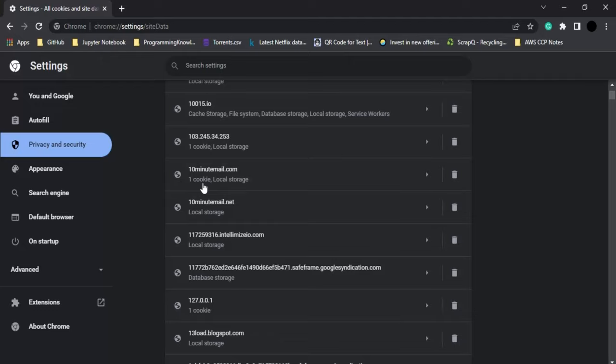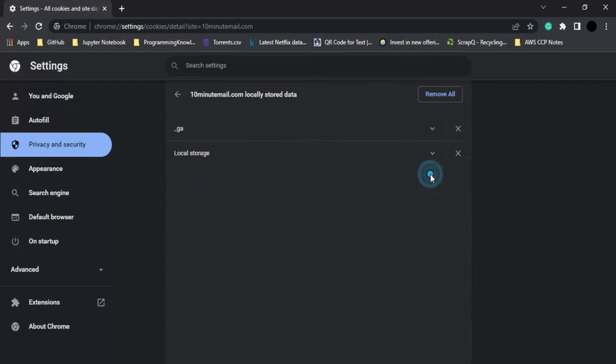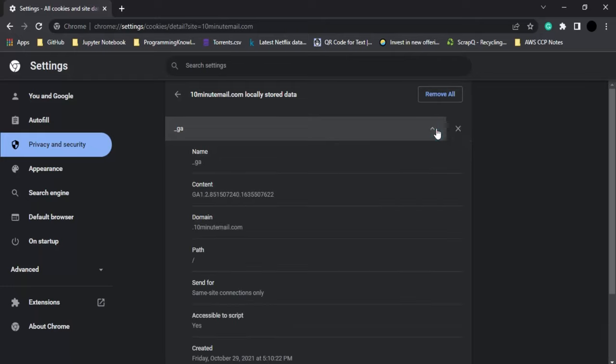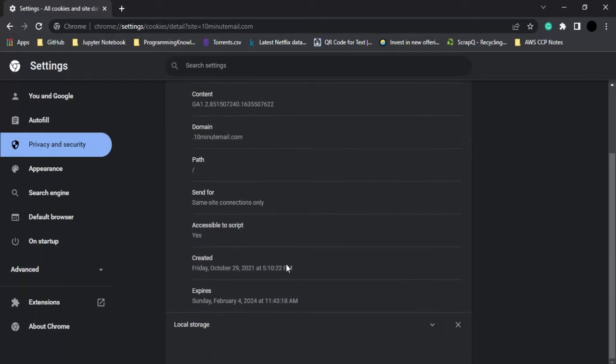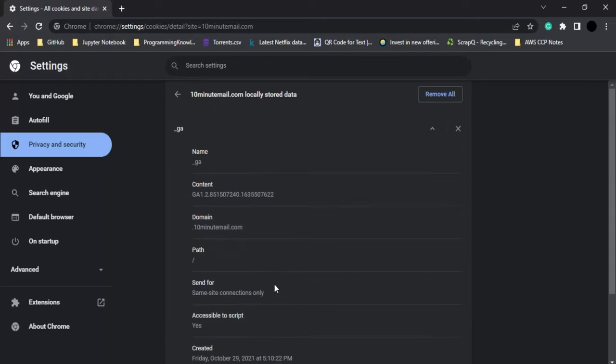You can click on the arrow icon and by clicking this dropdown, you'll see all about this cookie - when it was created, when it expires, and everything. All this site data is available to you.